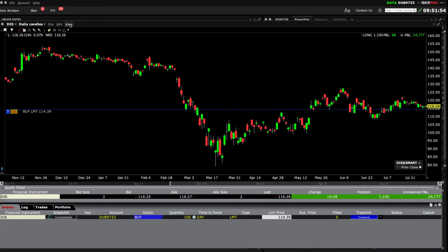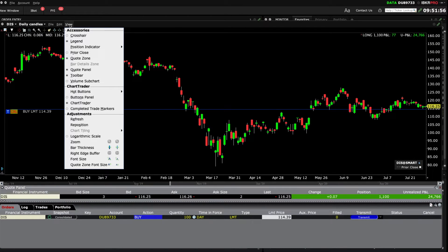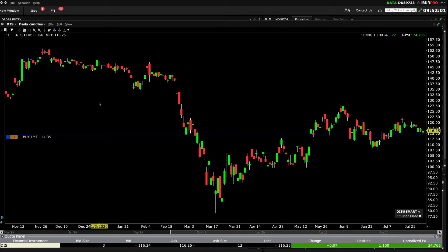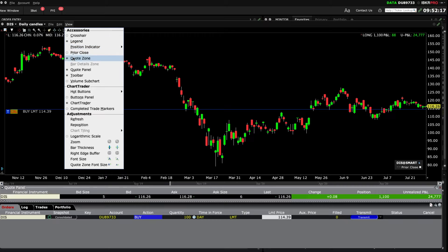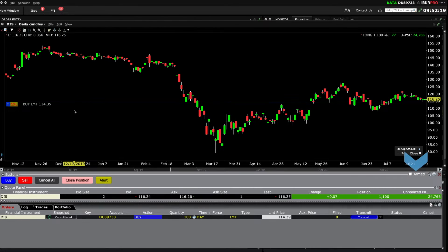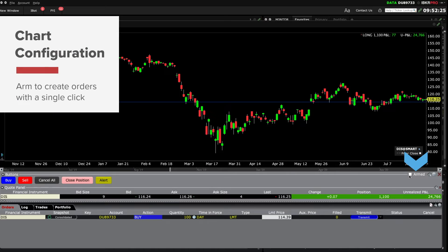To turn off Chart Trader within a chart, access the View dropdown where you will see that the checkbox is ticked next to Chart Trader. Deselecting will turn off Chart Trader for each chart panel. I'll leave it checked and discuss the other menu items here. Now take a look at the armed white checkbox in the upper right of the Buttons panel, which allows you to instantaneously create and submit orders with a single click.